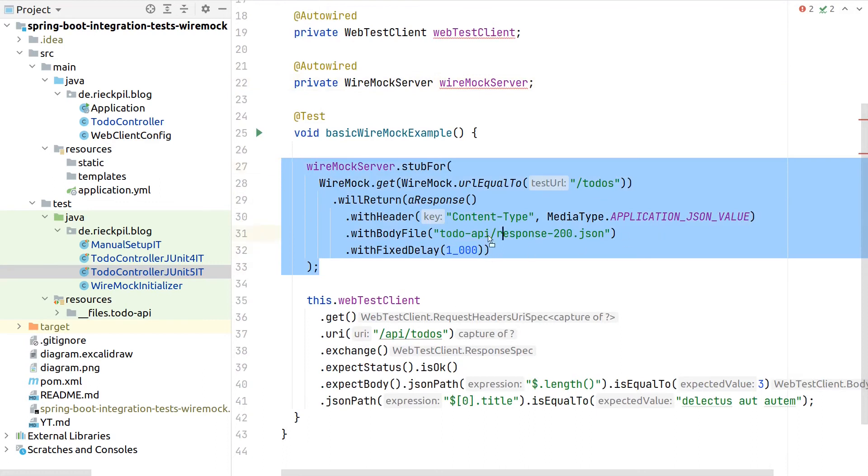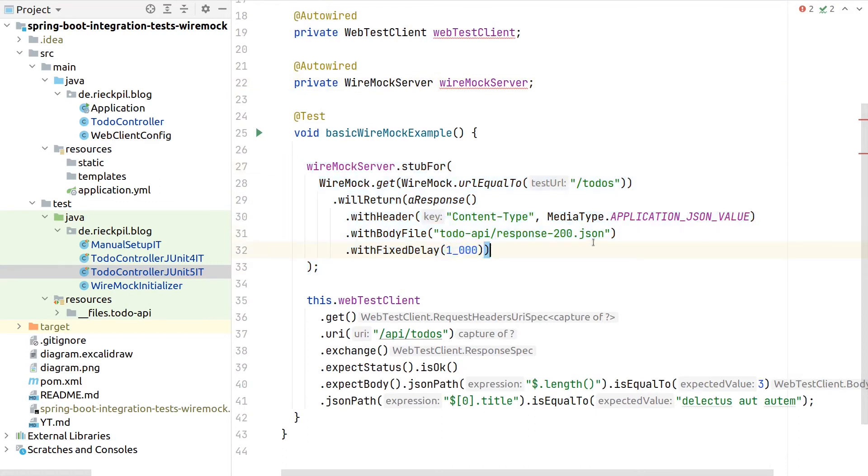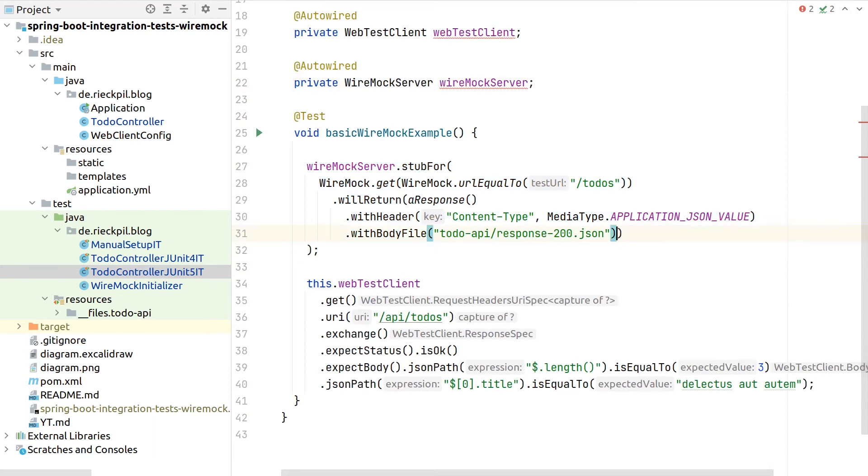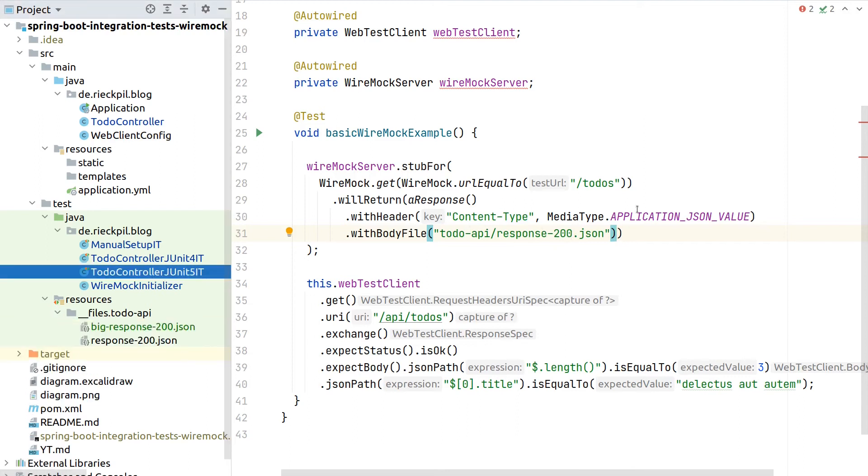Stub first the response. We can remove here delay because we want a fast response, and return here the response 200 JSON as part of the resource folder.